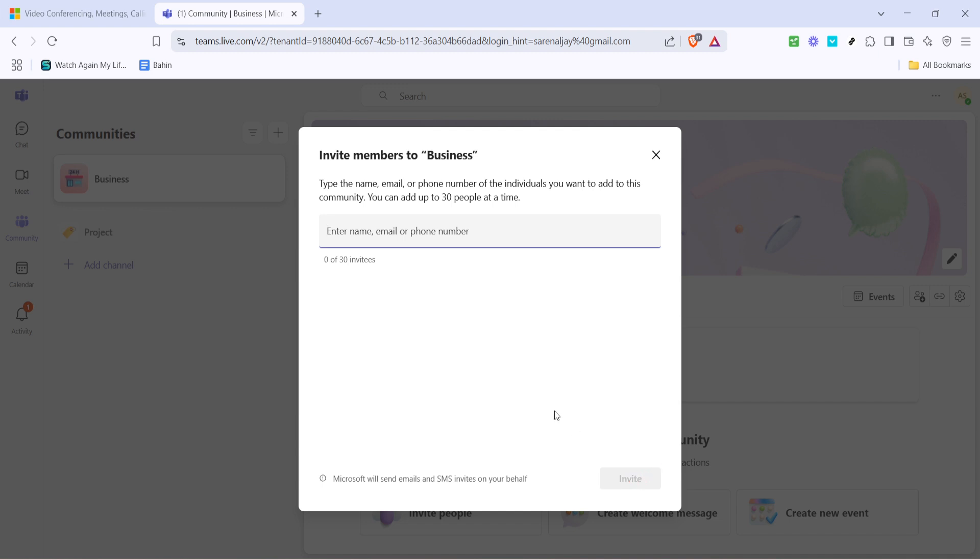Once you click invite each person you've added will receive an email invitation to join your team on Microsoft Teams. They'll need to accept the invitation to join which should be a straightforward process for them.